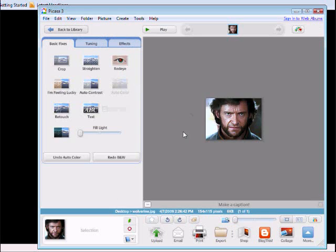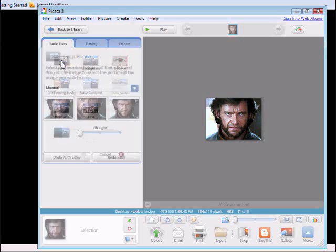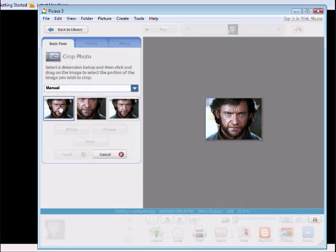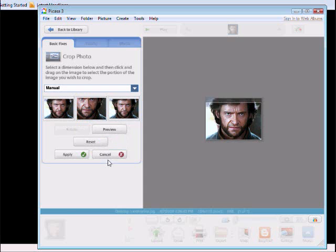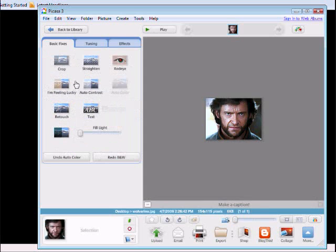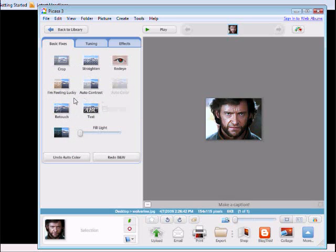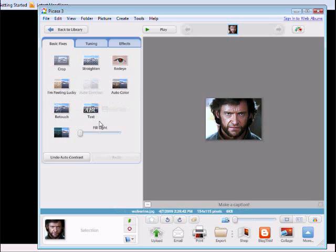And now you'll be able to edit it. You have basic fixes which you can use to choose an area to crop. You have straightening, red eye reduction, contrast, auto color.